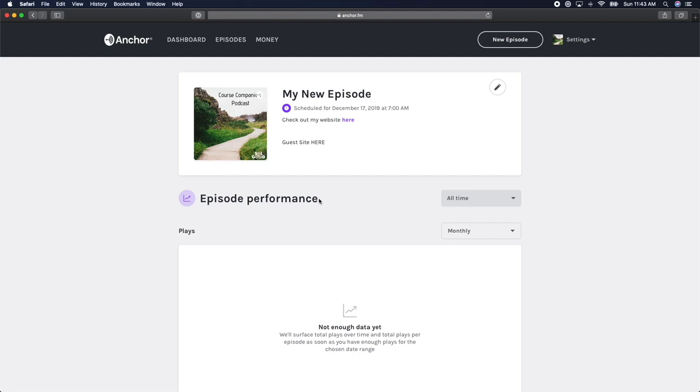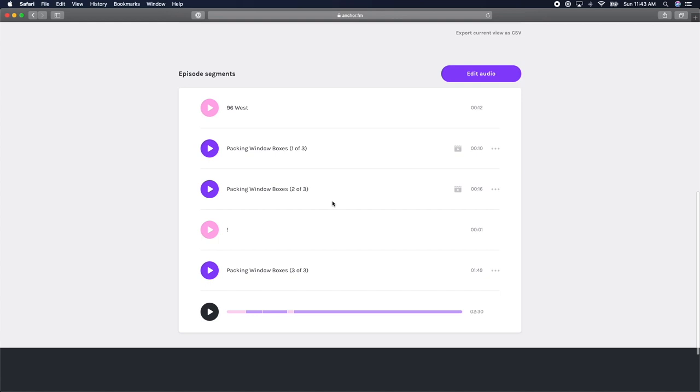Once you start getting listeners, this page will show you all of your analytics. If you scroll down, you can see the audio that makes up this specific episode.